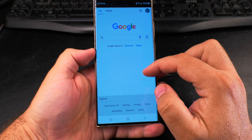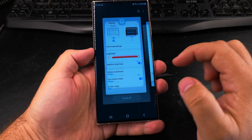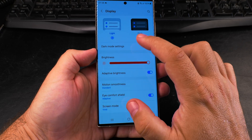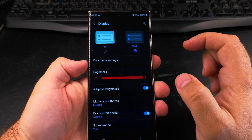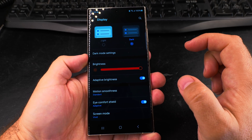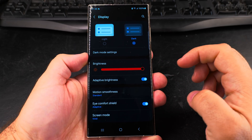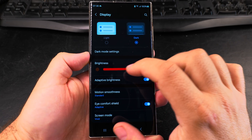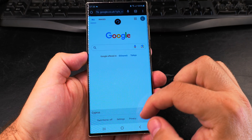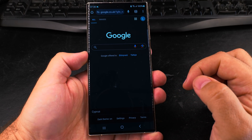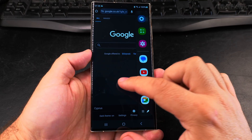When I have the light theme and go to a website like google.com, it will show the website with a white background to match the theme of my phone. I can easily switch between light and dark theme.